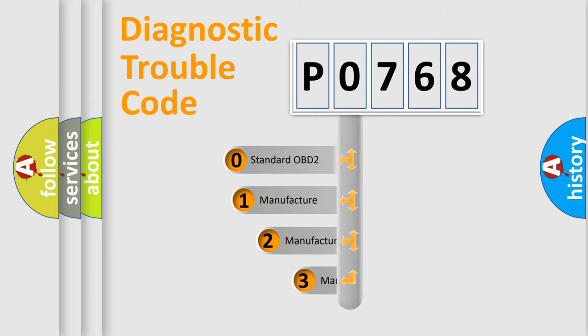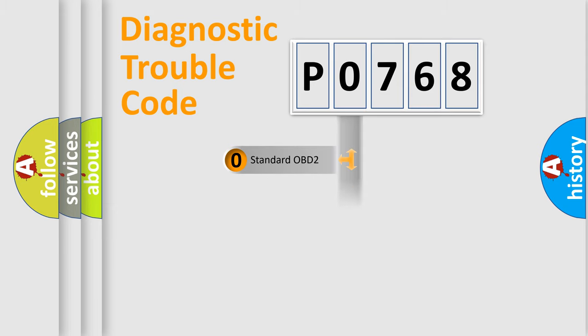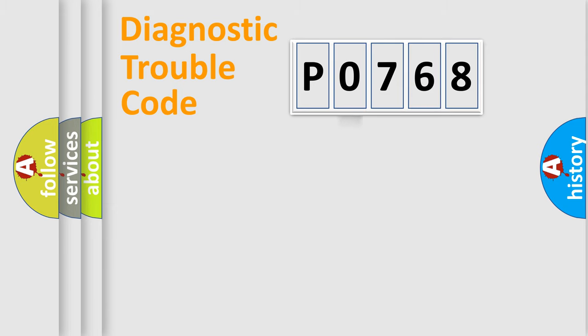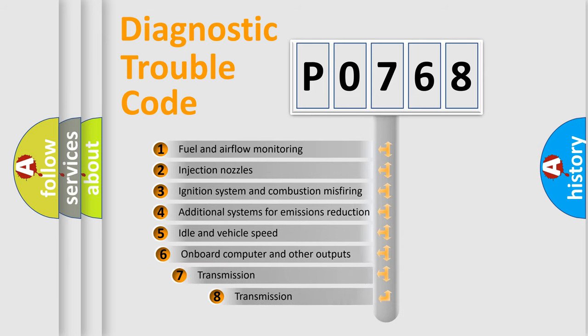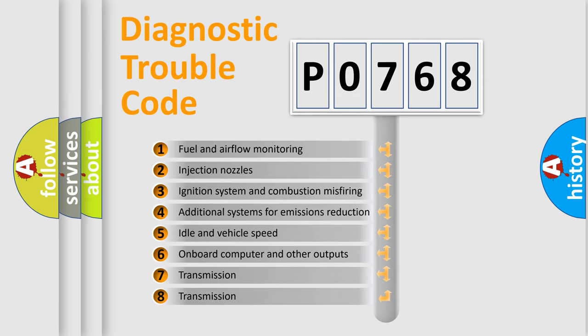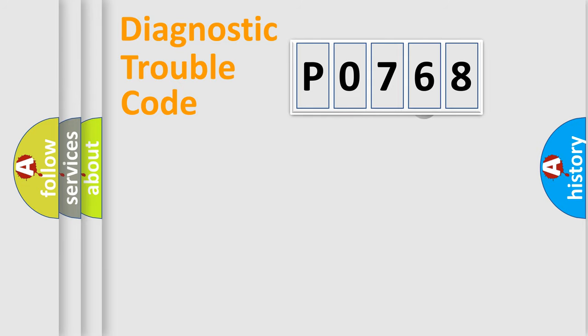If the second character is zero, it is a standardized error. Numbers 1, 2, or 3 indicate a car-specific error. The third character specifies a subset of errors. The distribution shown is valid only for the standardized DTC code.